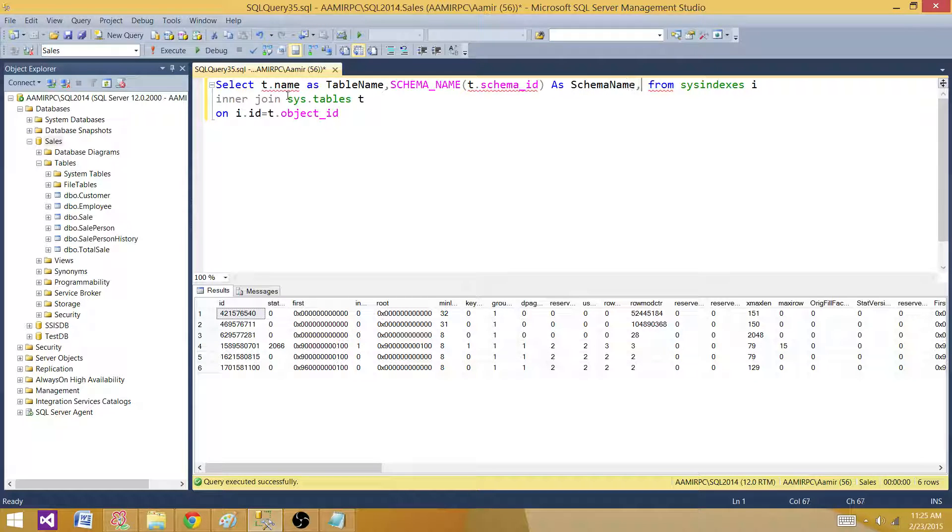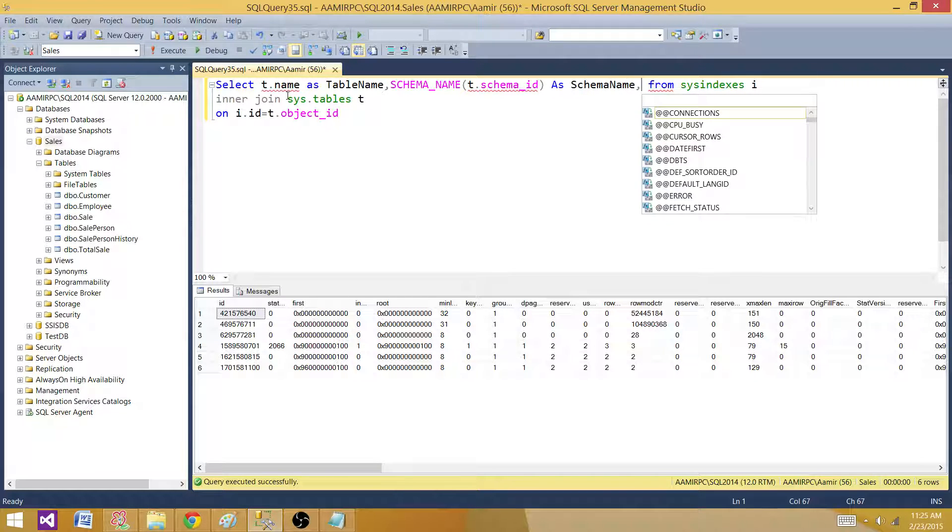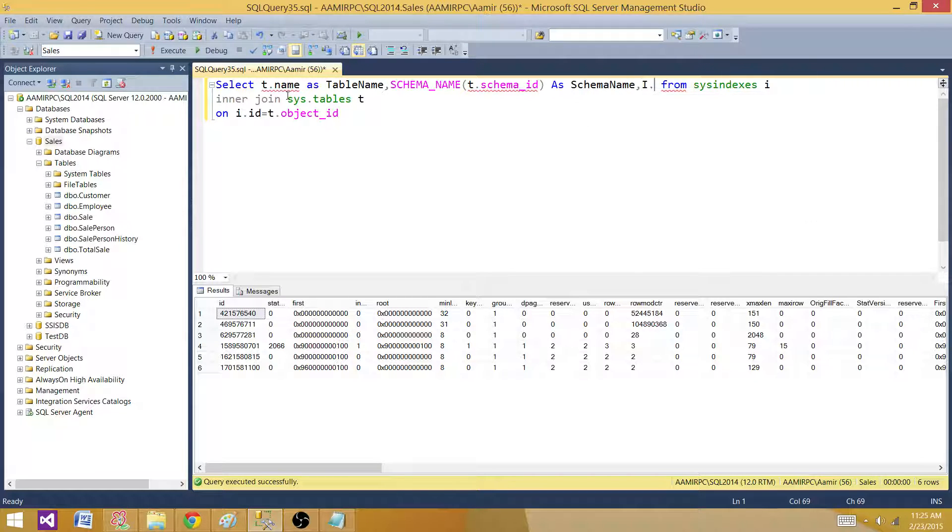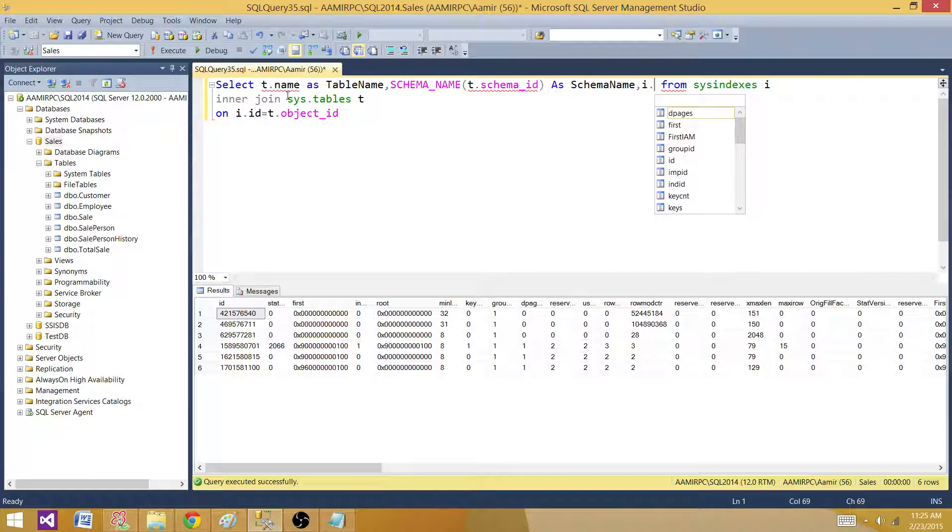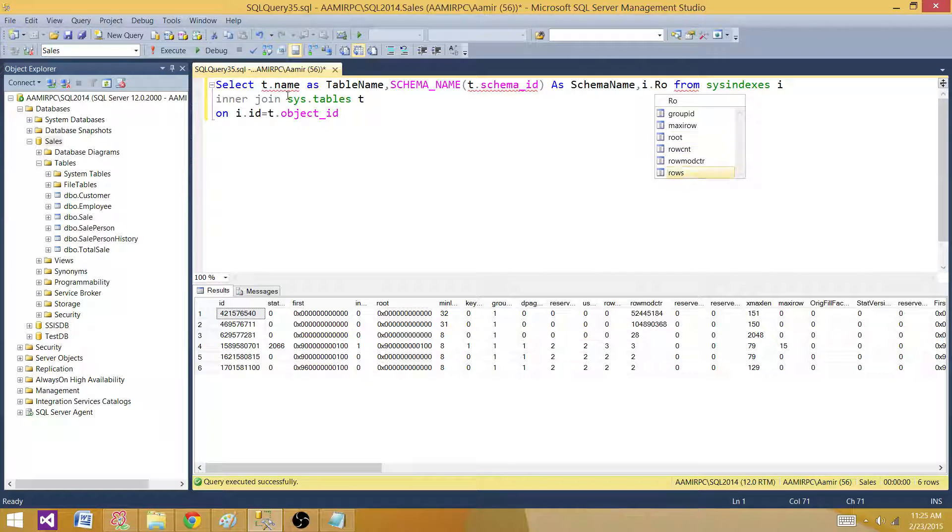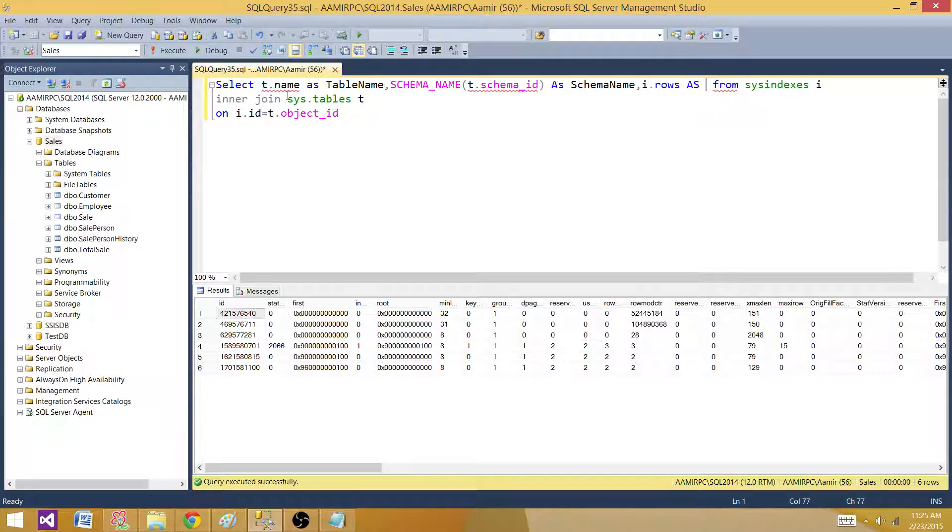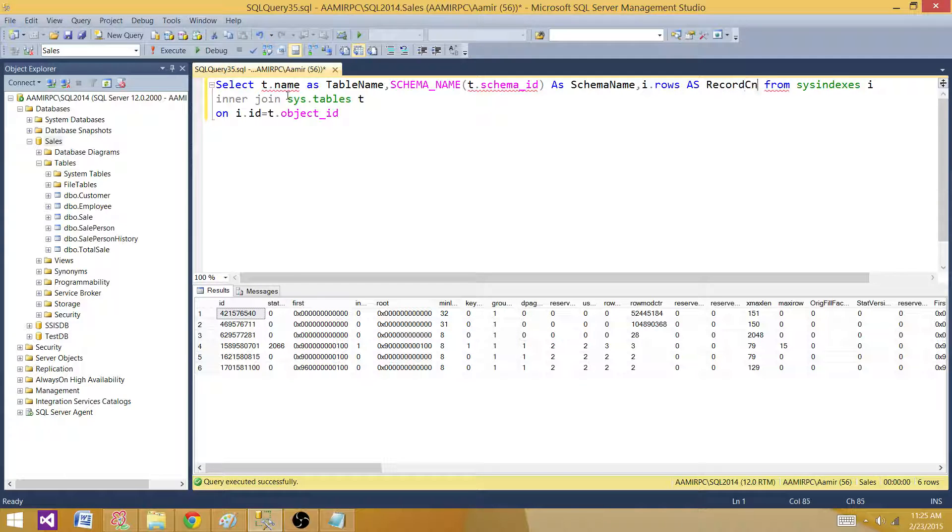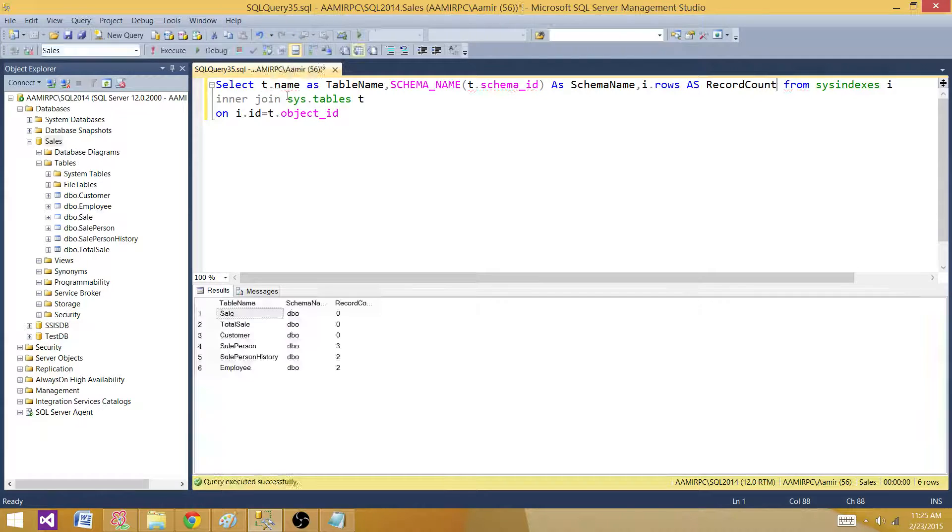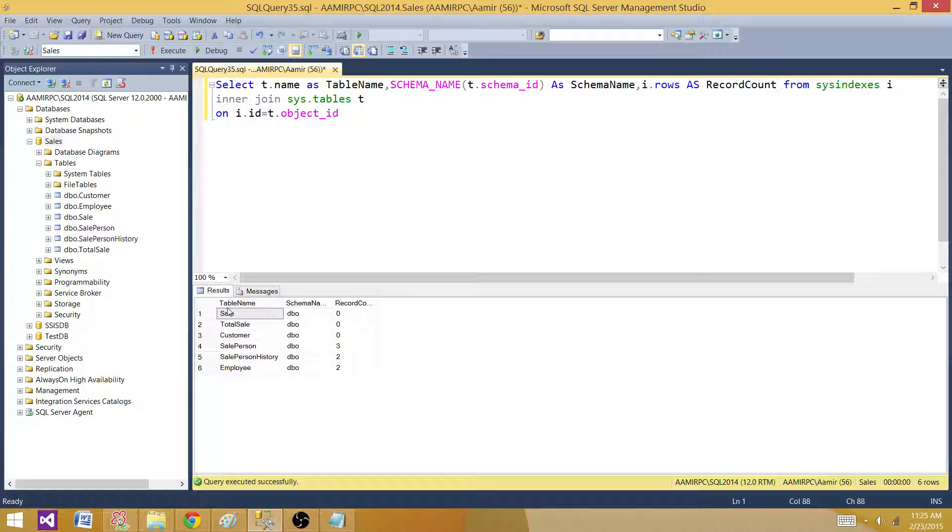And then we are interested to see i.rows. That will give us the rows as a record count. Now we are all good. So we got the table name, we got the schema, we got the record count.